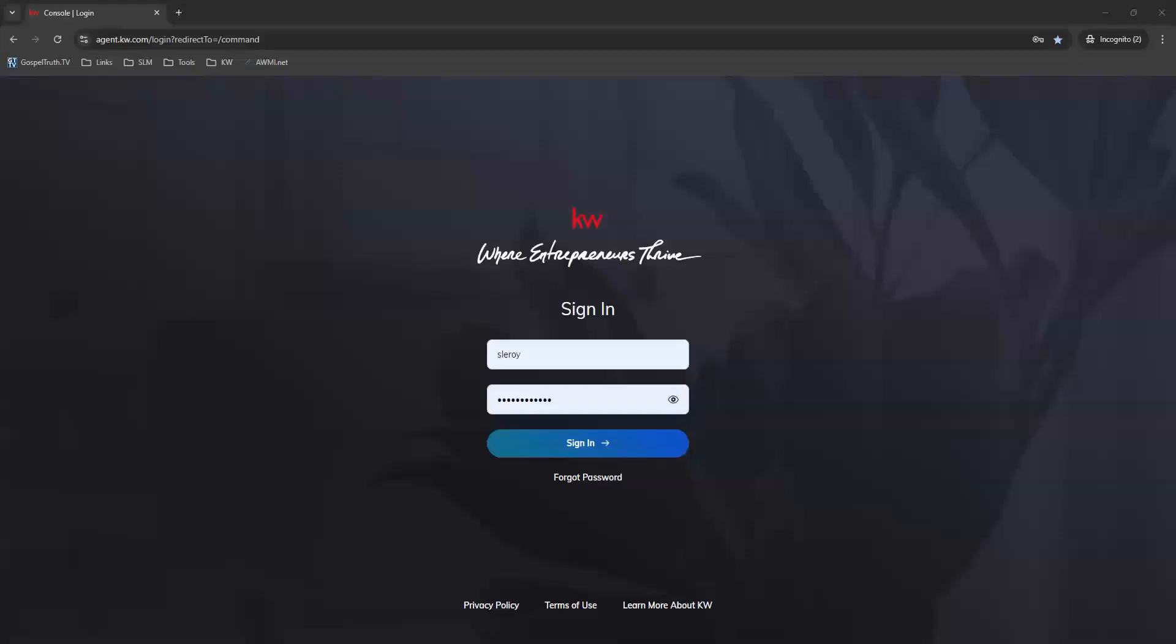Hi, this is Mandy with Scott LaRoy Marketing. I want to show you how you can work with your contact tags in your command database and how it will help you organize your contacts and actually help you add your contacts to command marketing like smart plans and email campaigns a little bit easier.